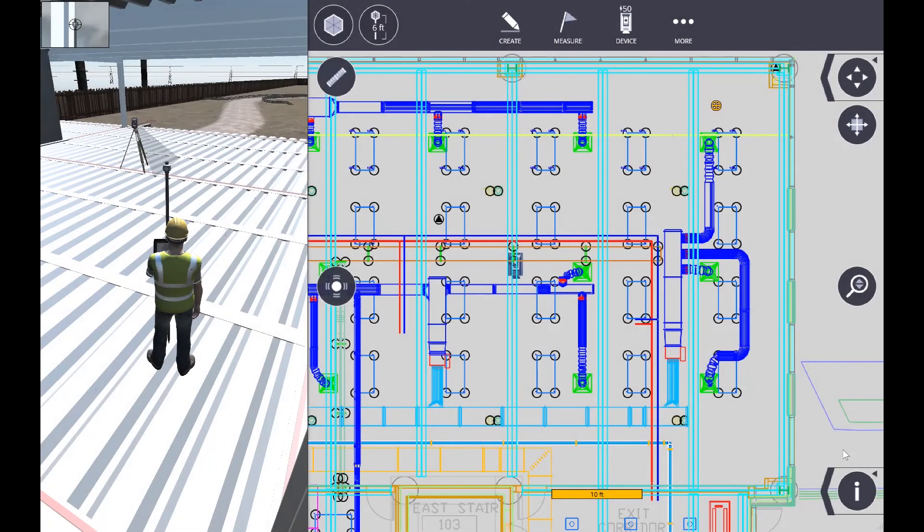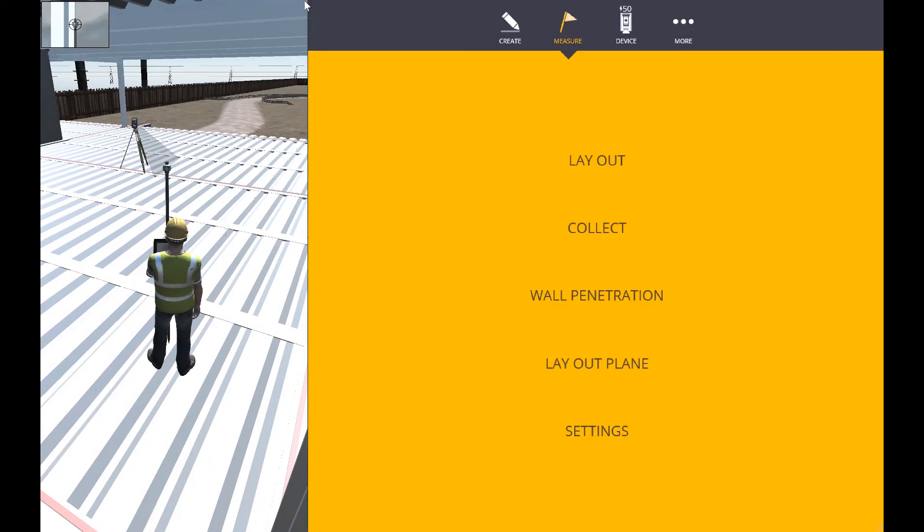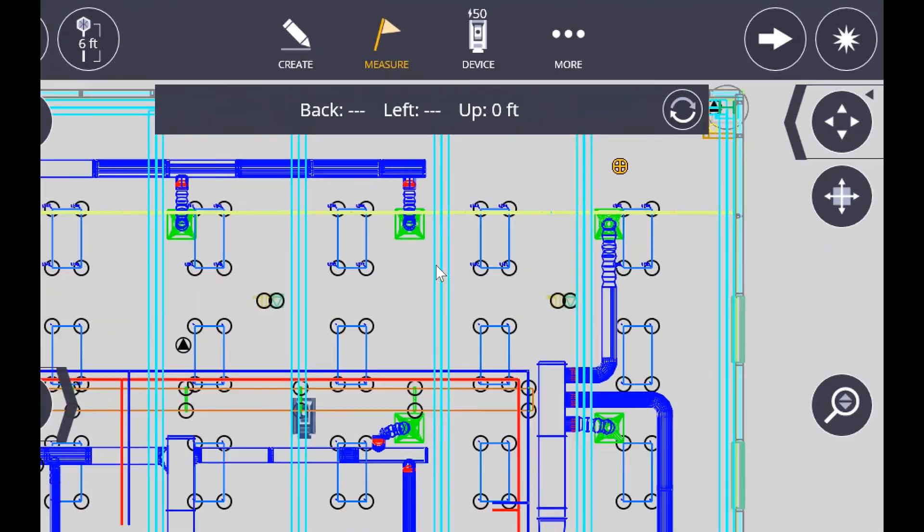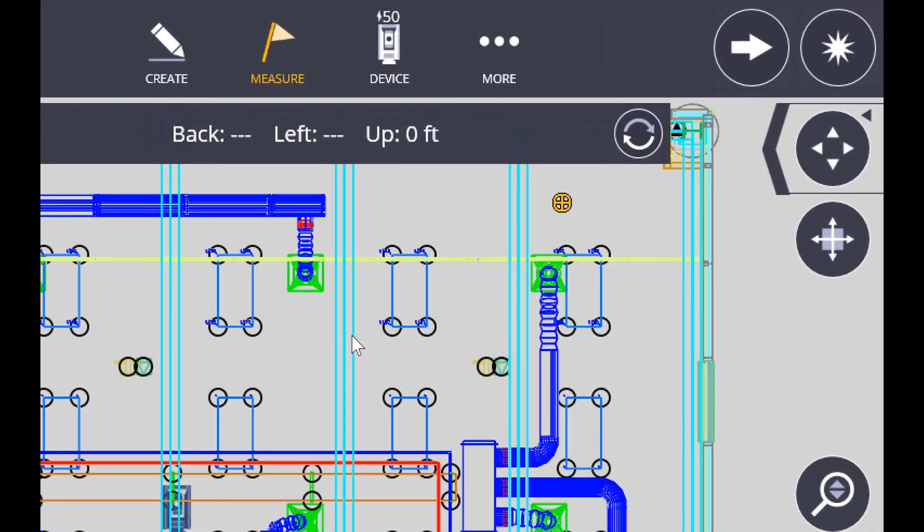In this video we're going to lay out some points starting with our prism pole. We're going to choose the measure button and choose layout. If you take a look at the screen, the little orange crosshair shows where you are in the project and I've just selected a point there.